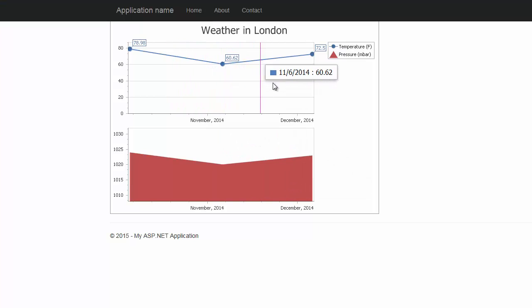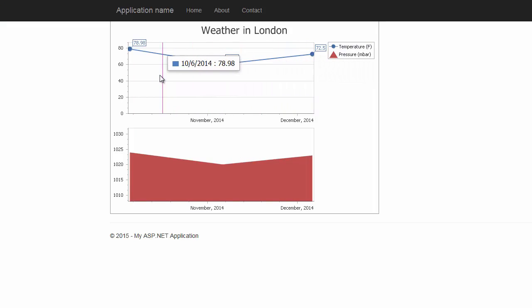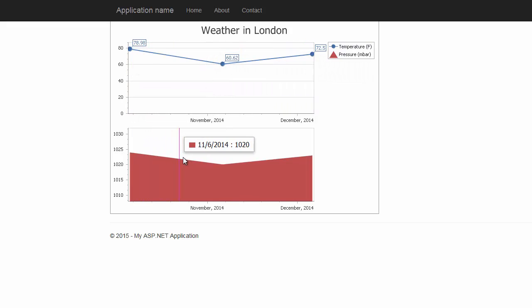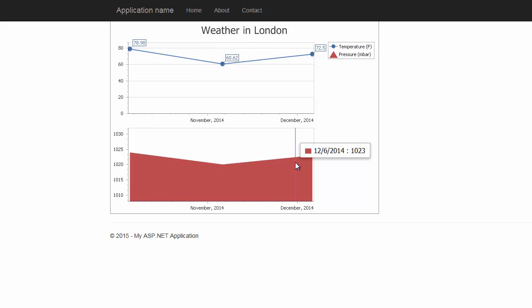You can now see we have two series, each in its own pane. Thanks for watching and thank you for choosing DevExpress.